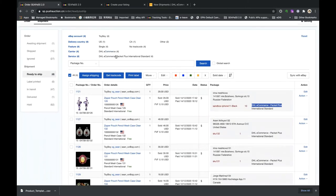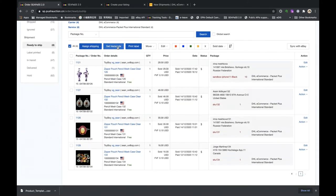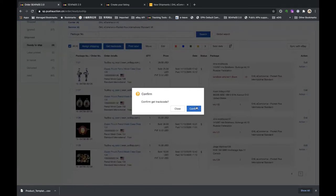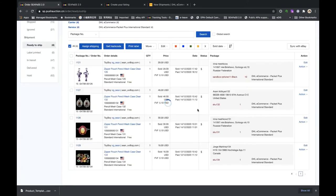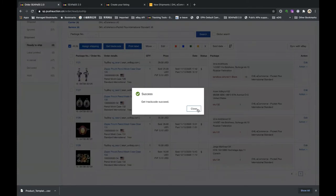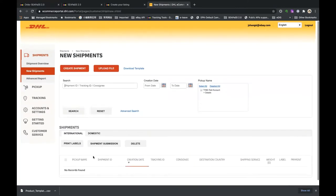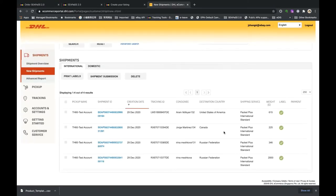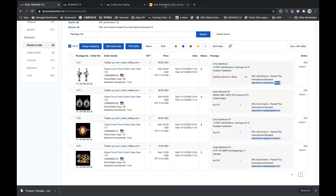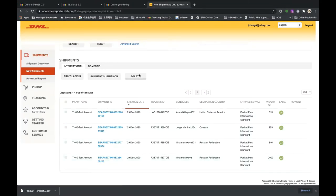The shipping service is now assigned. You can filter shipments using the carrier and service filters. Next step is to get the track code. Keep the selection and click Get Track Code, then confirm. We call the DHL e-commerce API to generate the track code for you. You can now see the tracking code under each shipment. You can also view these shipments in the DHL e-commerce API portal under New Shipments.